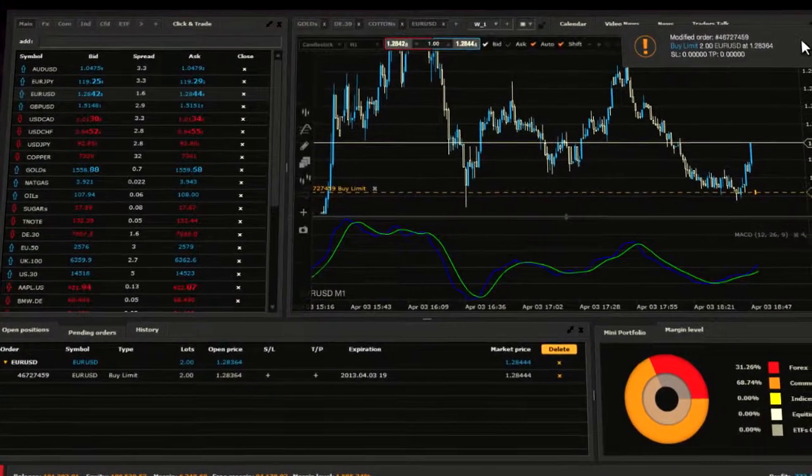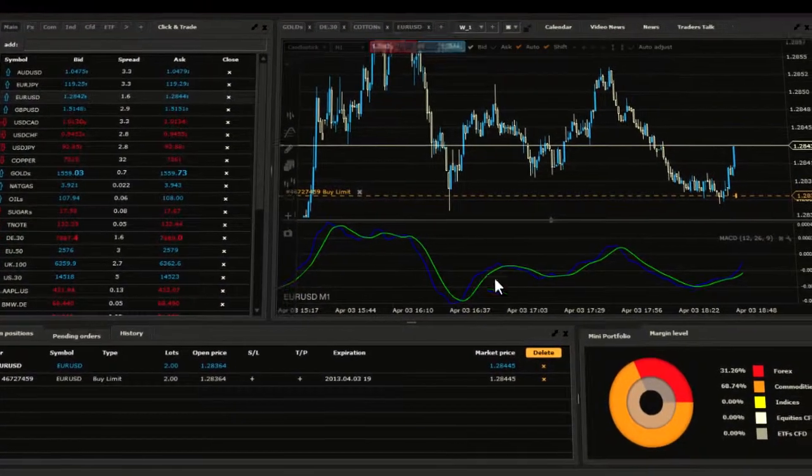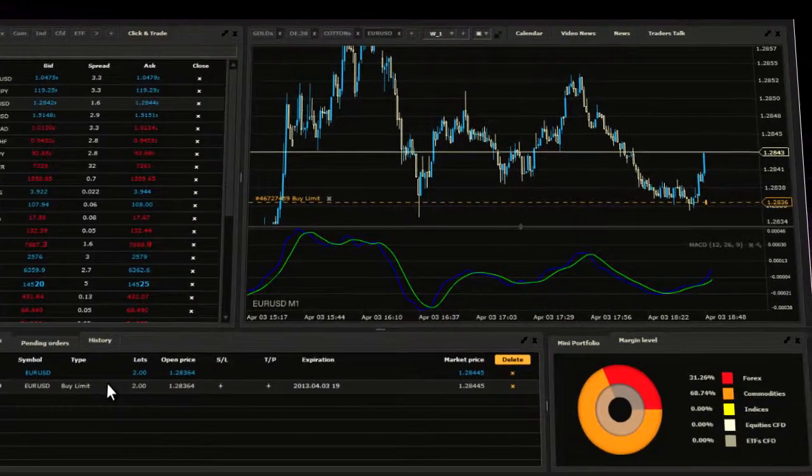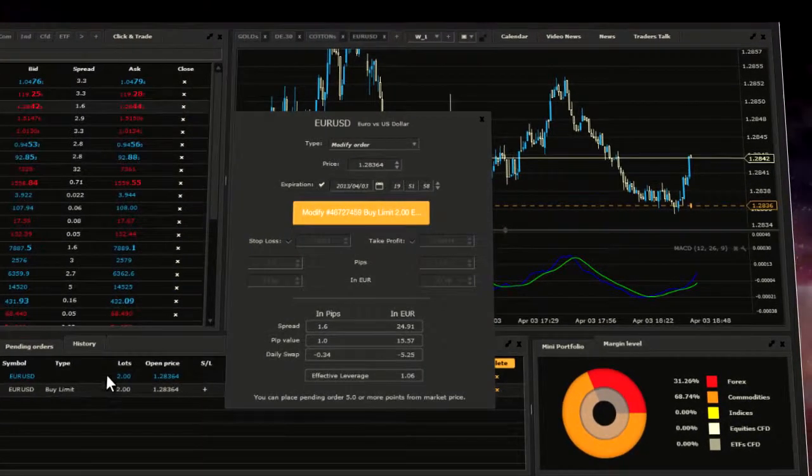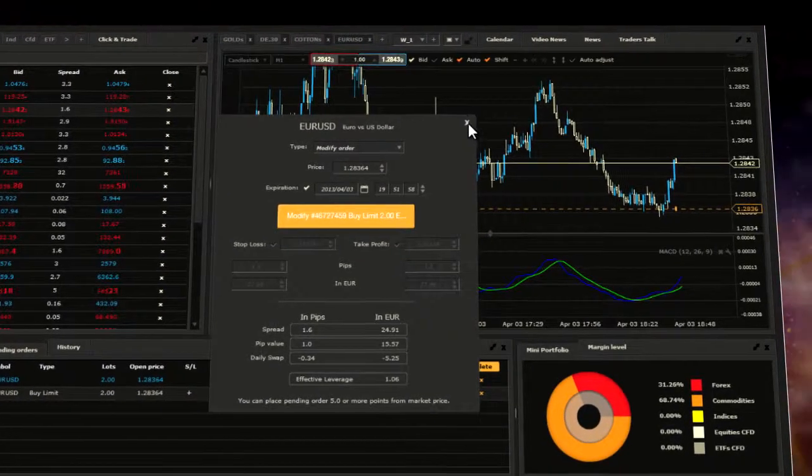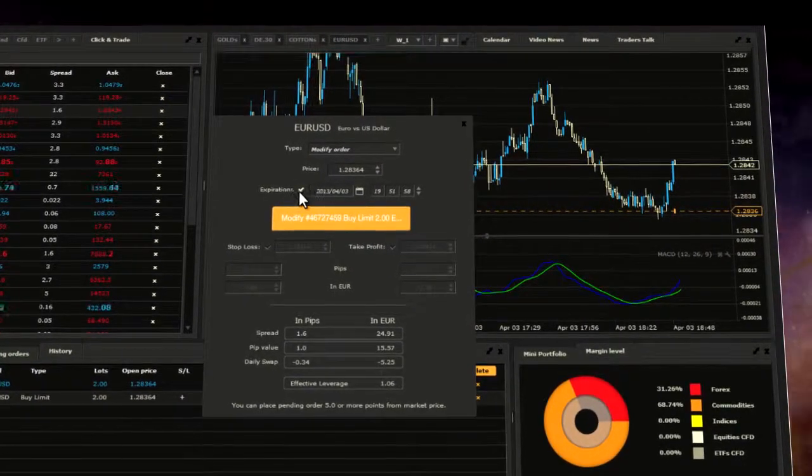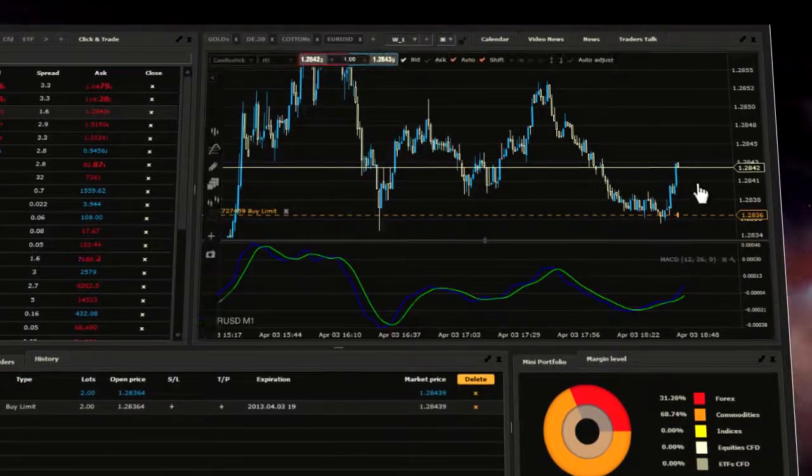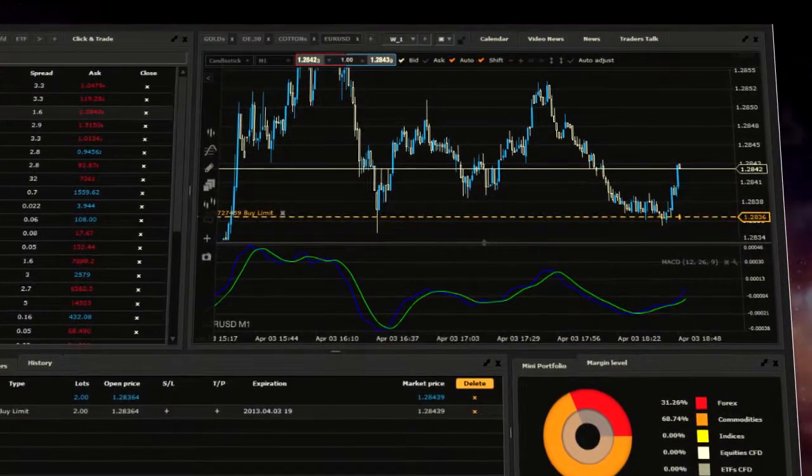You can modify the pending trades in the pending orders tab by changing stop loss and take profit orders. You can set them also directly from charts.